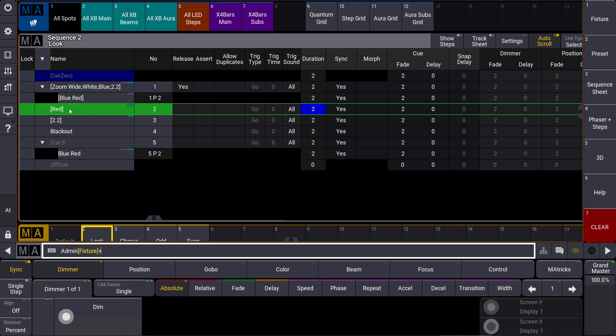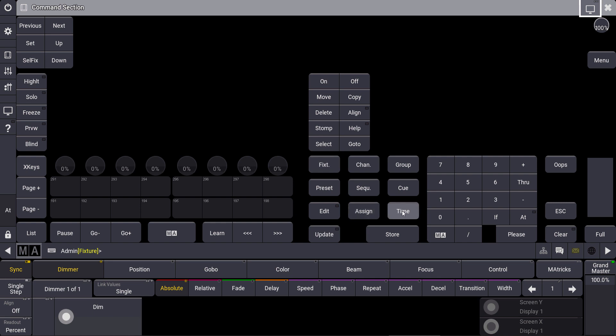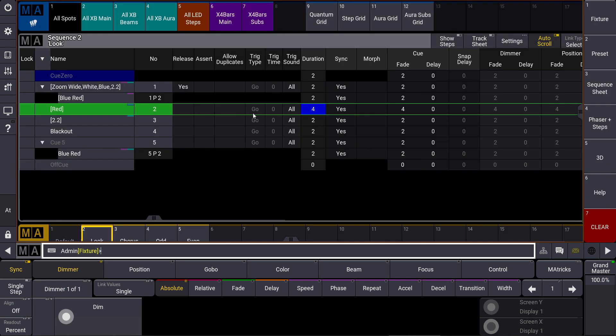What we can do now is when we stay in that cue and have the sequence selected, change to our command section and just use the time key to say time 4 please. Let's have a look, and the timing of our cue changed to four seconds.